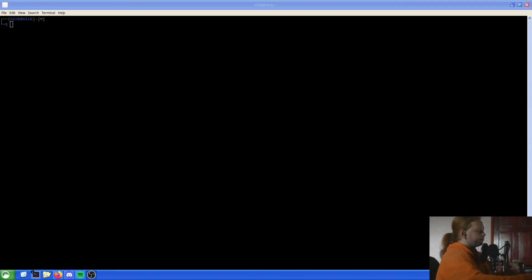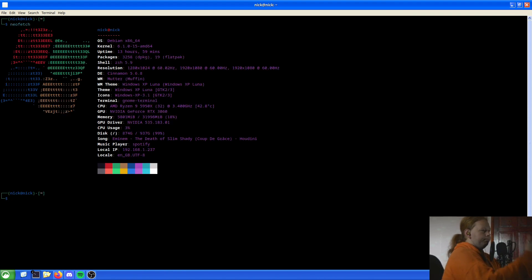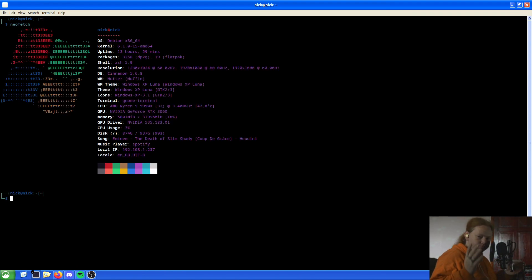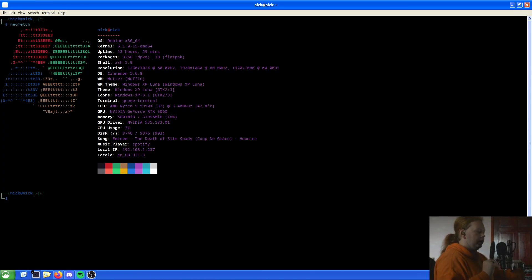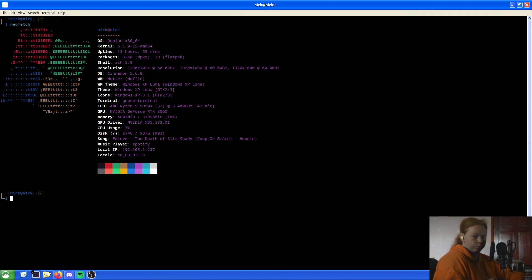First things first, we're just going to do the usual NeoFetch just to see the system. This is what I'm running. So this is for Debian based systems. However, this should also work on other operating systems — this is just for Debian based ones, so a good chunk of the market.